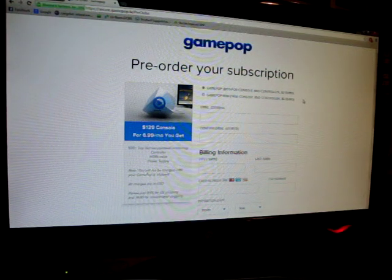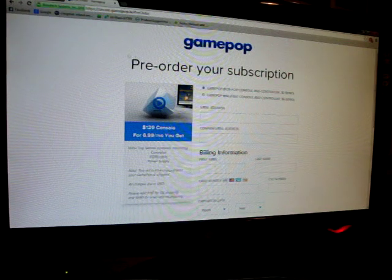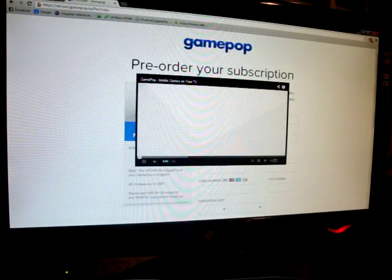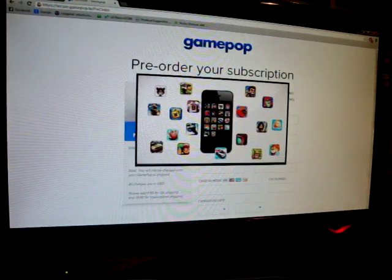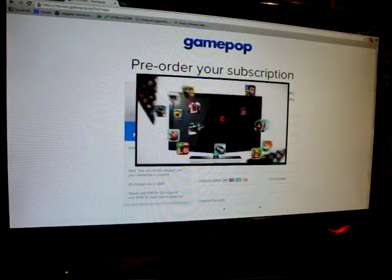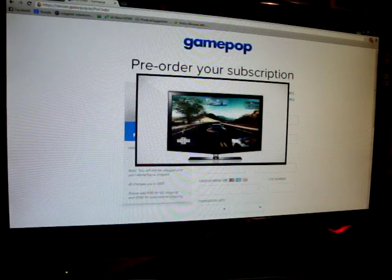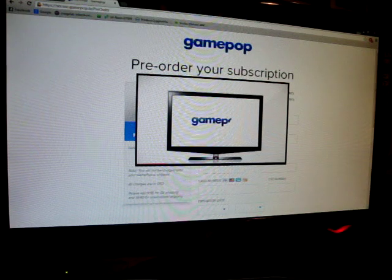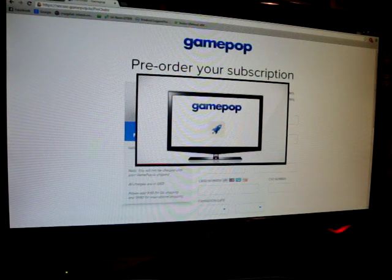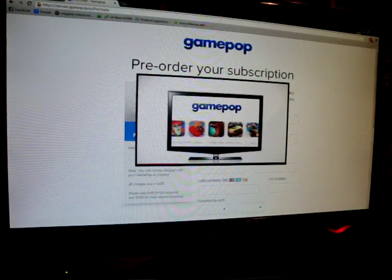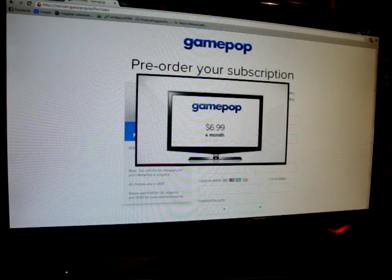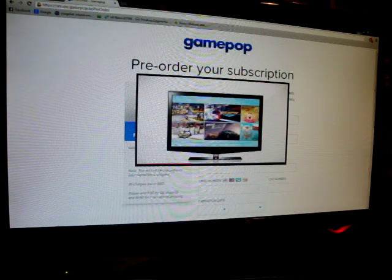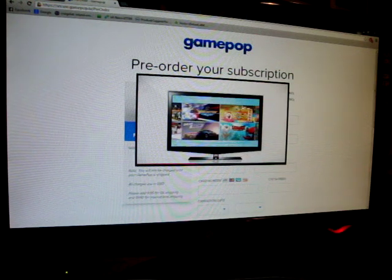GamePop comes with a Logitech controller. And let me show you this video: 'What if you could play the best-selling games for mobile on your TV? Introducing GamePop. GamePop is a subscription that brings all your favorite mobile games to TV for just $6.99 a month.' Your GamePop console comes pre-loaded with loads of top paid games that would cost hundreds of dollars on your phone.